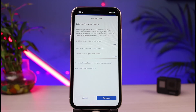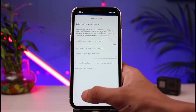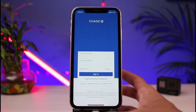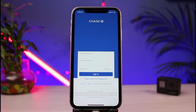Within a few more steps and following all the instructions, you'll be able to successfully reset your password or username. Once you've reset your credentials, come back to the login screen, enter the new username and password you set up, and you can now log into your Chase mobile banking application.